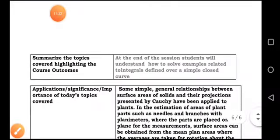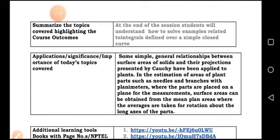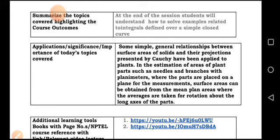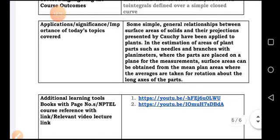This completes today's session. At the end of this session, students should understand how to solve examples related to simple closed curves using Cauchy's theorem and Cauchy's integral formula. Some additional examples are available through the YouTube channel. I request each of you to go through those. Thank you, and with this I conclude today's session.